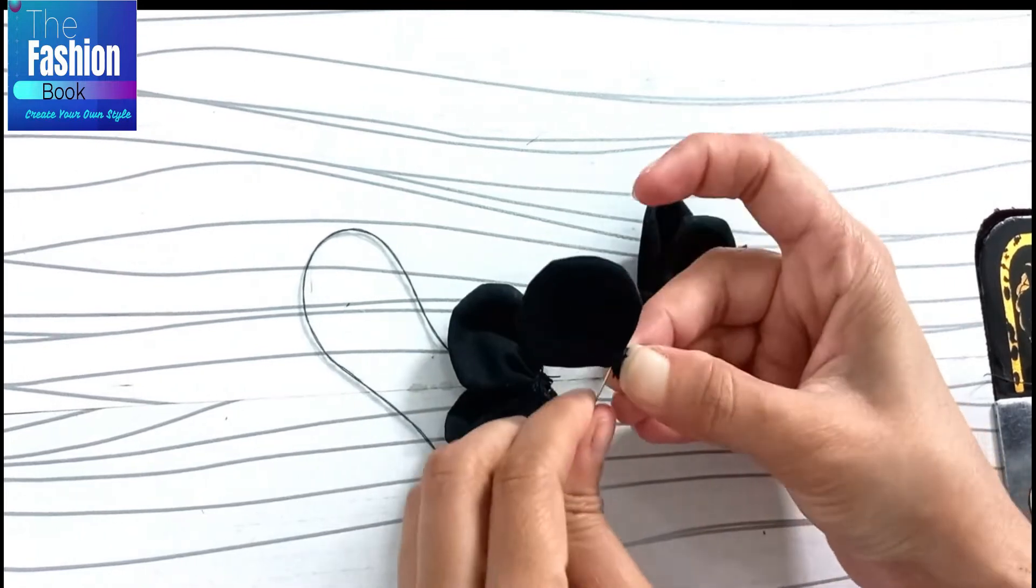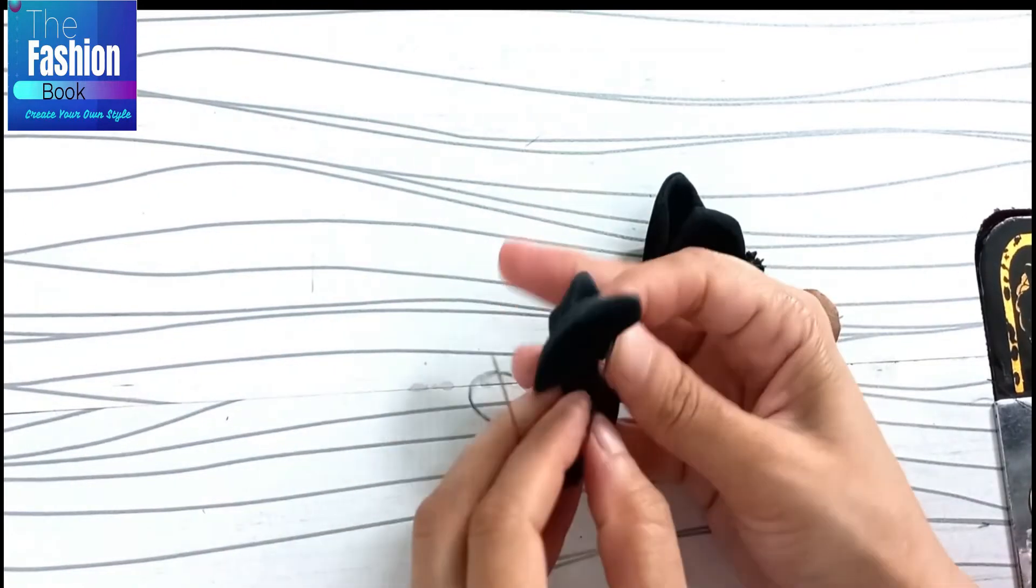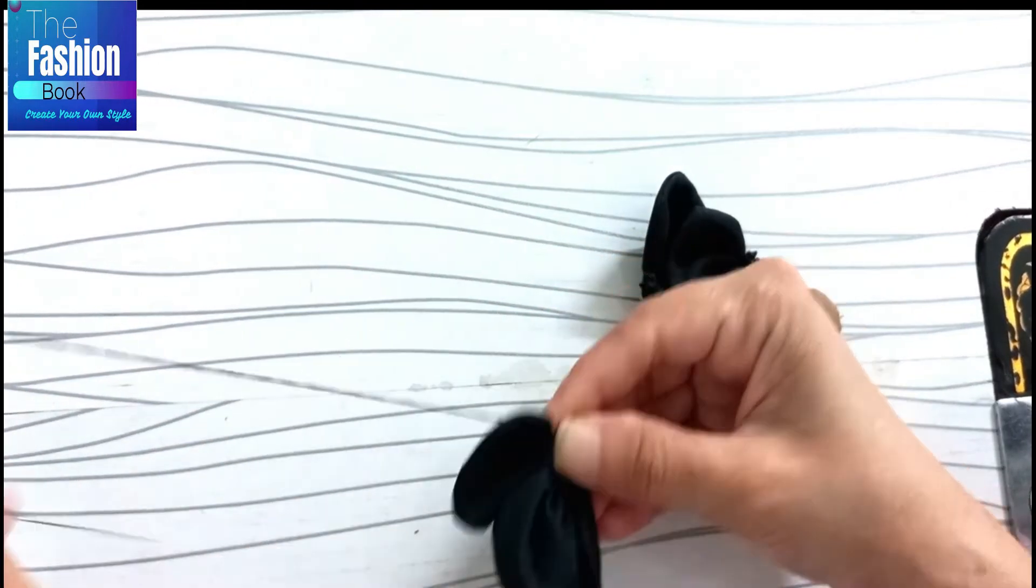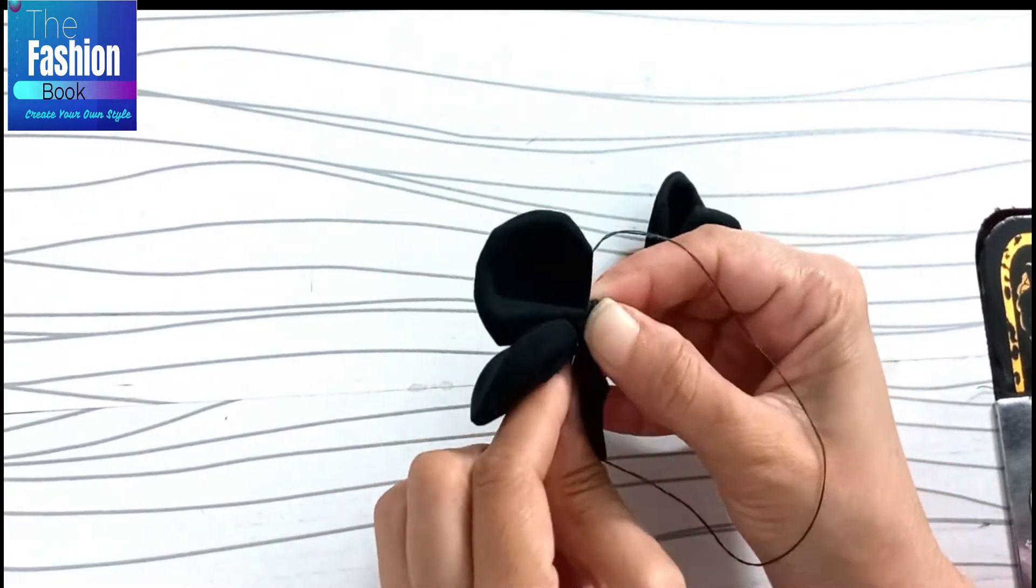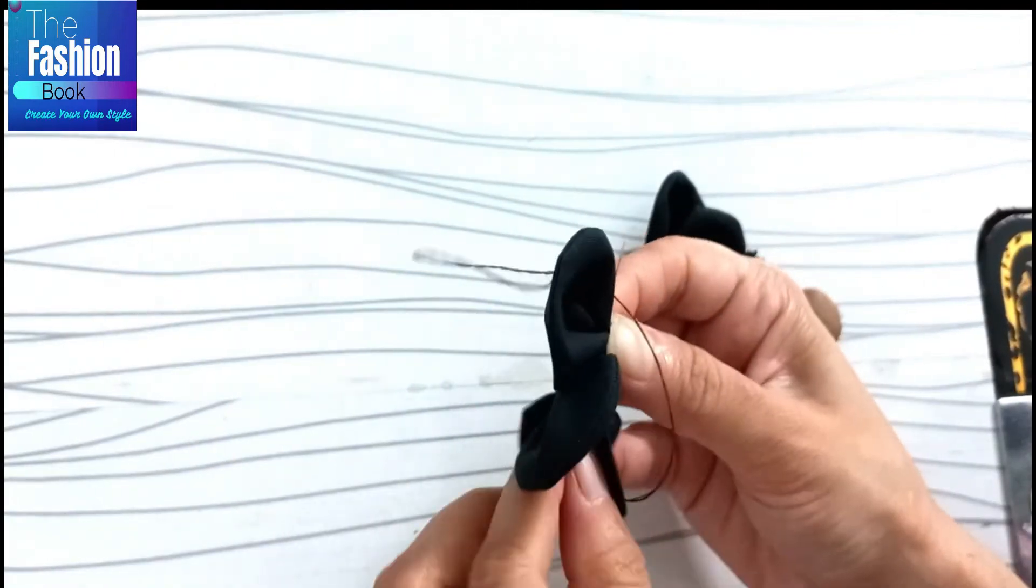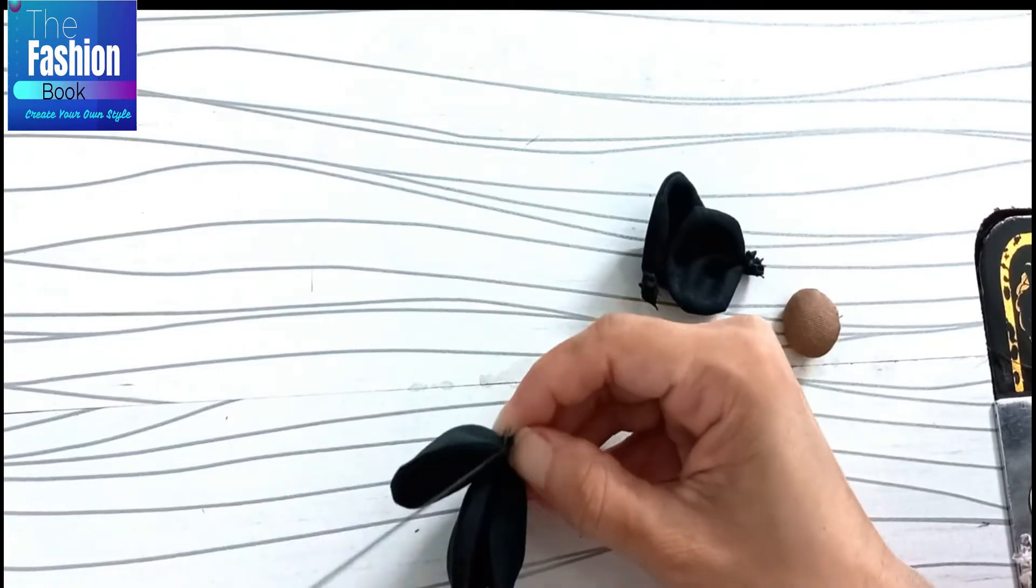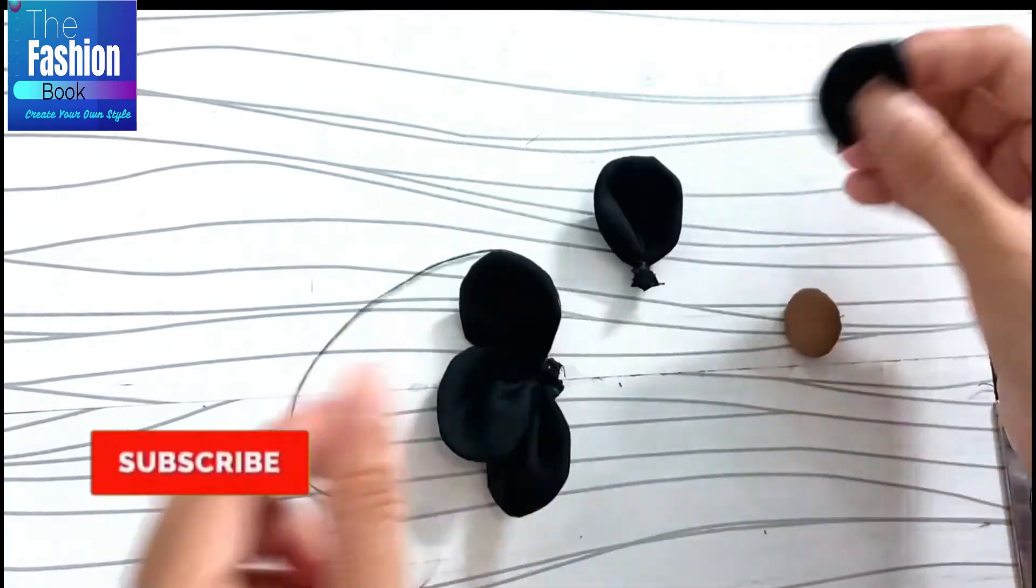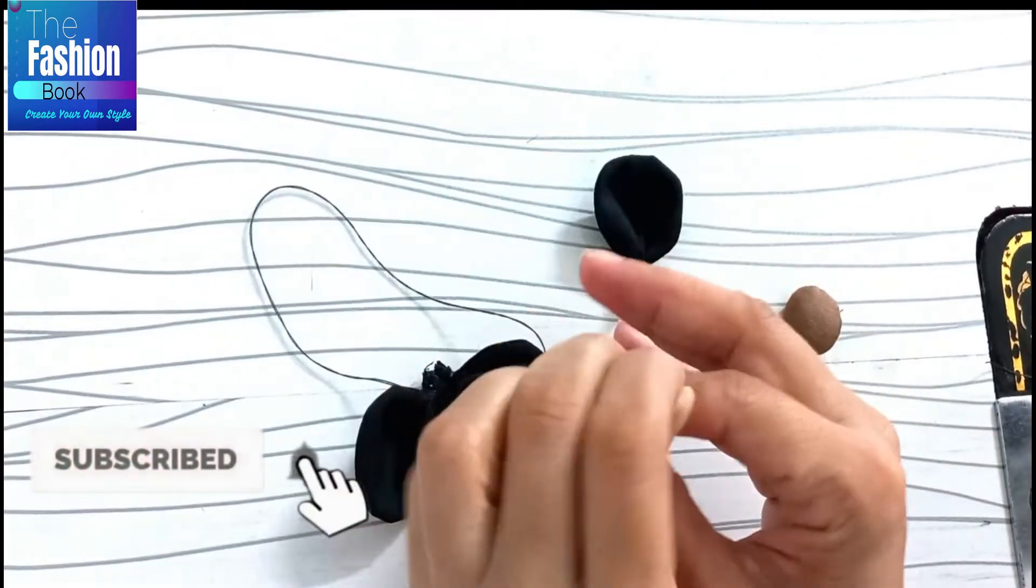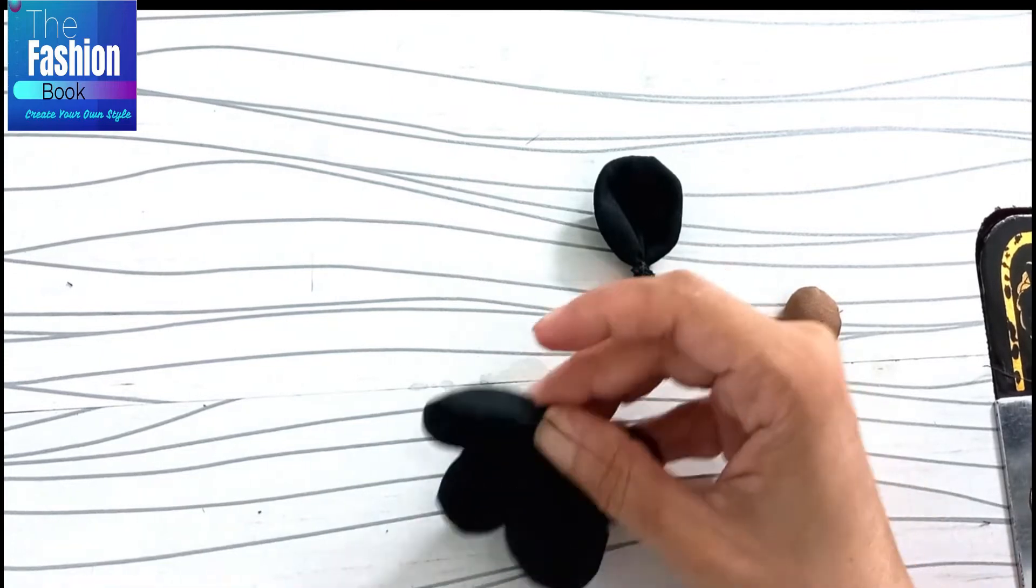Now we will take the third petal and stitch it with the other part. Then we will stitch again. This is the fourth petal.